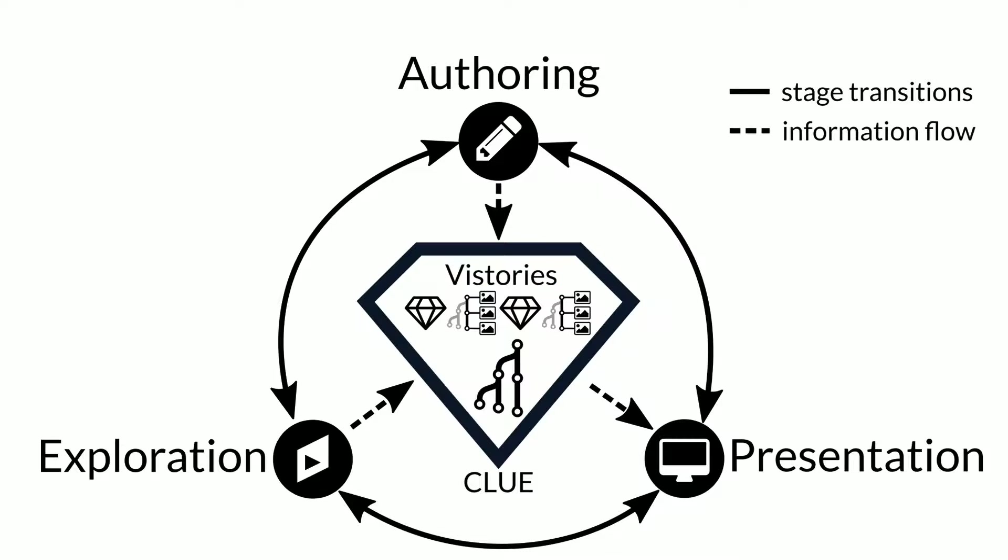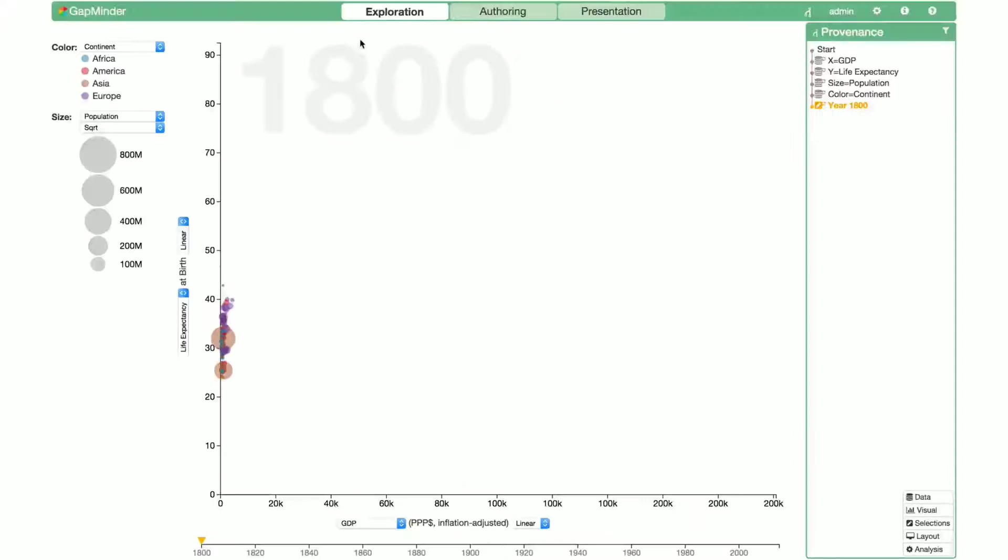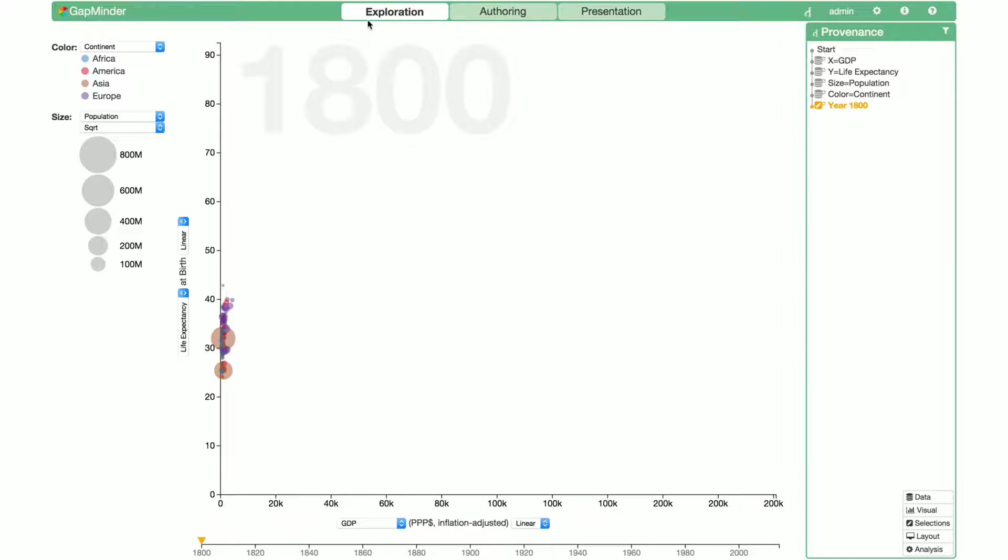Now let's look at CLUE in action. To demonstrate the general applicability of CLUE, we used a technique inspired by GapMinder to explore public health and income data. We currently are in the exploration mode. The y-axis maps life expectancy in years, while the x-axis shows income.